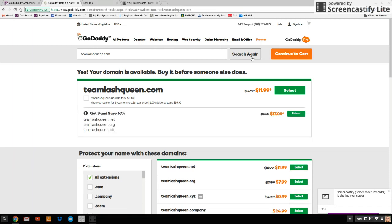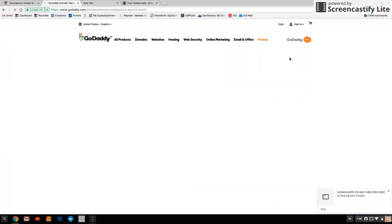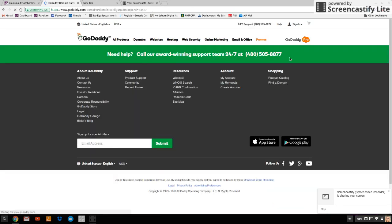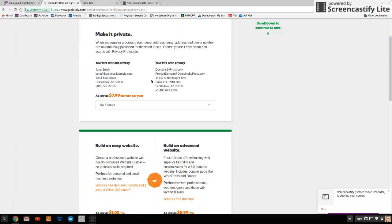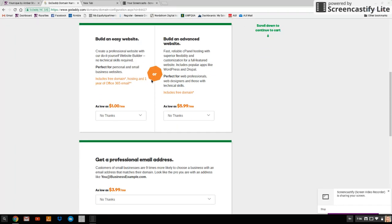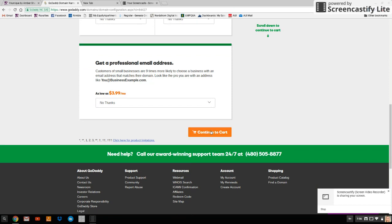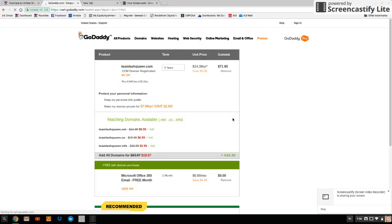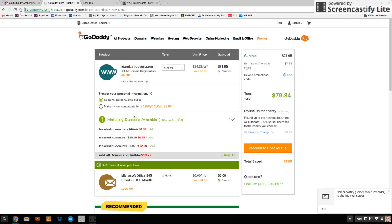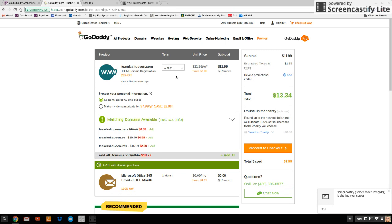Okay, so team-lash-queen.com is available. So we are going to click select and then continue to cart. Just skip these things. No thanks. No thanks. Continue to cart. They're just trying to upsell you. You want to click this little drop down box here and change it to one year and the total will be $11.99.